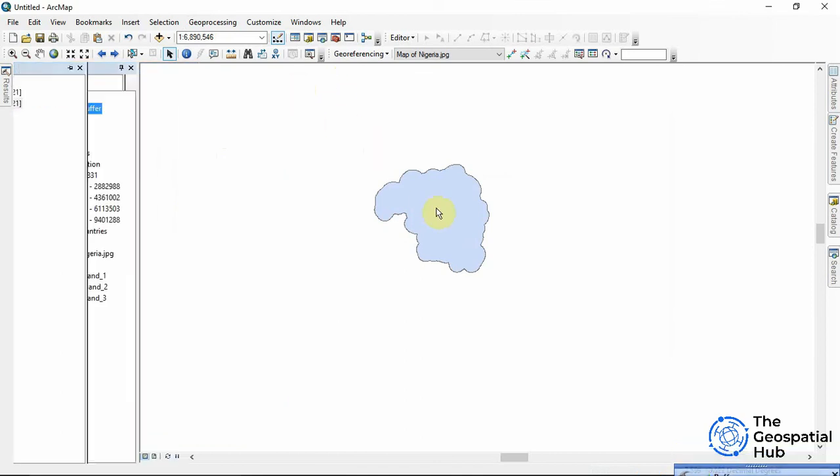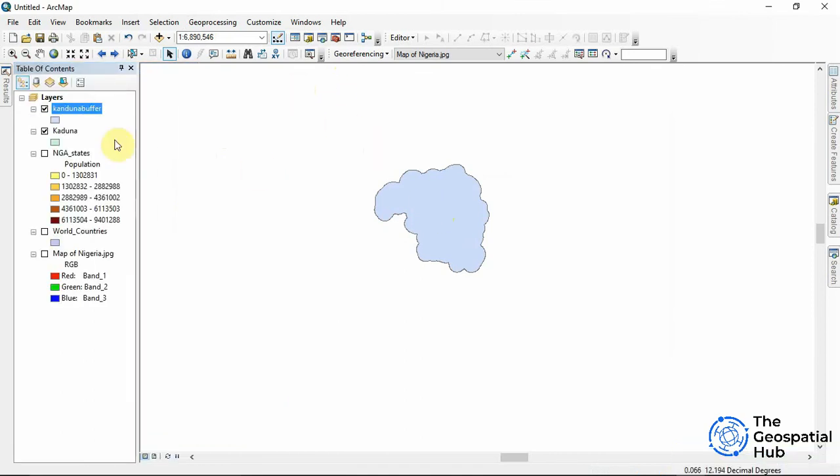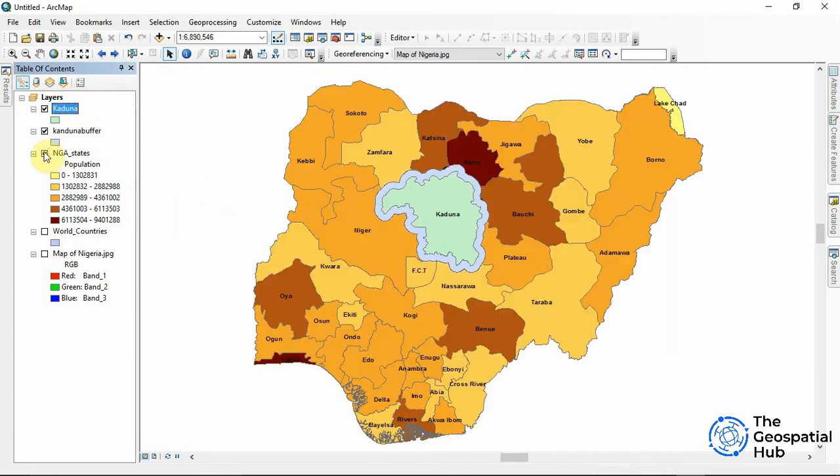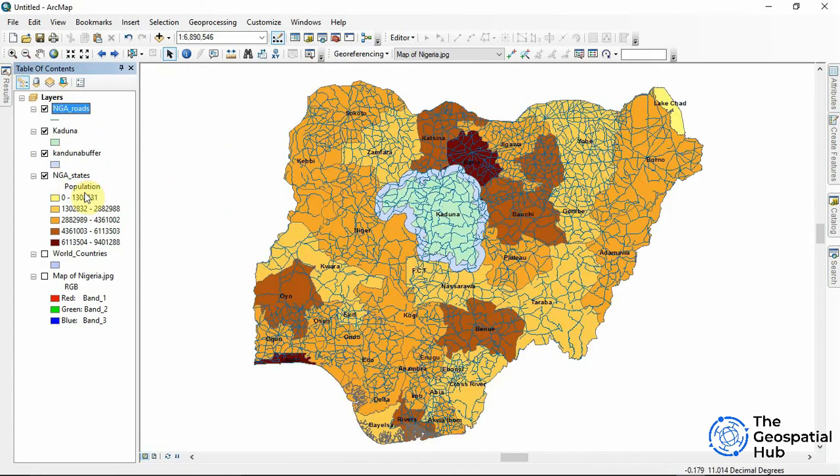So now we have our buffer. Let me just place the Kaduna on it. So this is how we create a simple buffer around the feature class. I added the Nigerian road shapefile to the data frame.